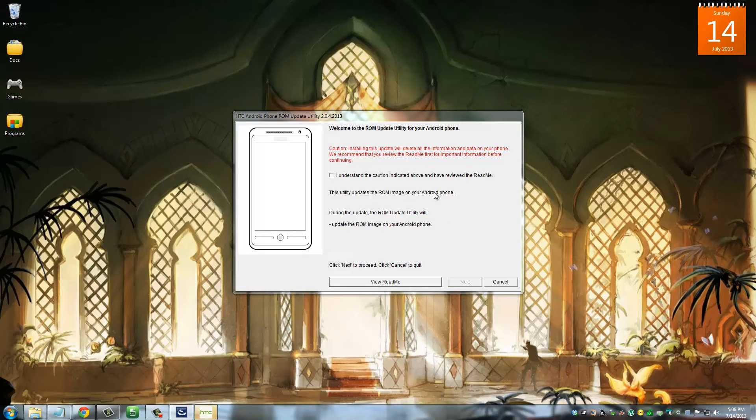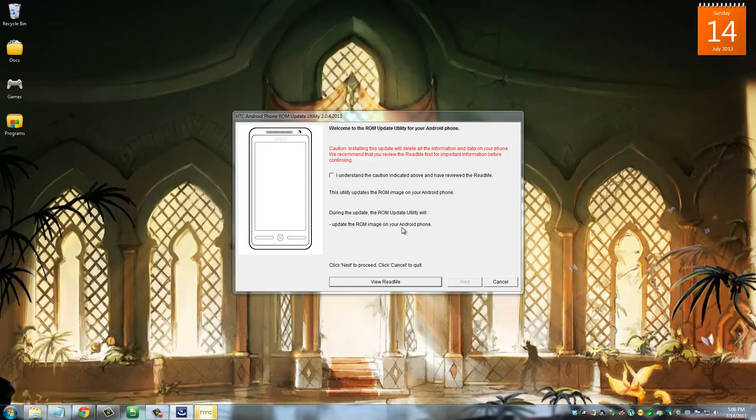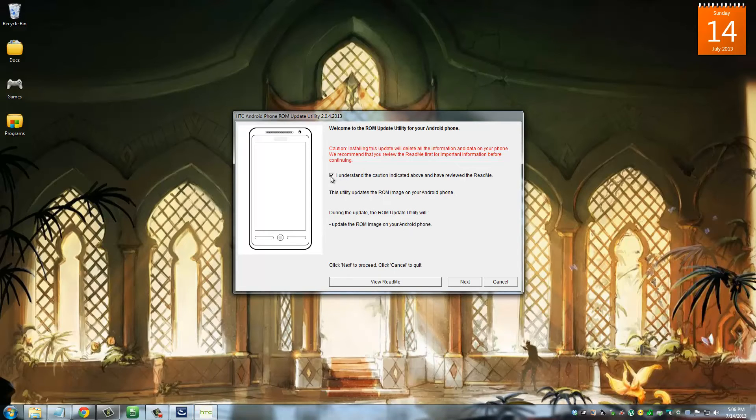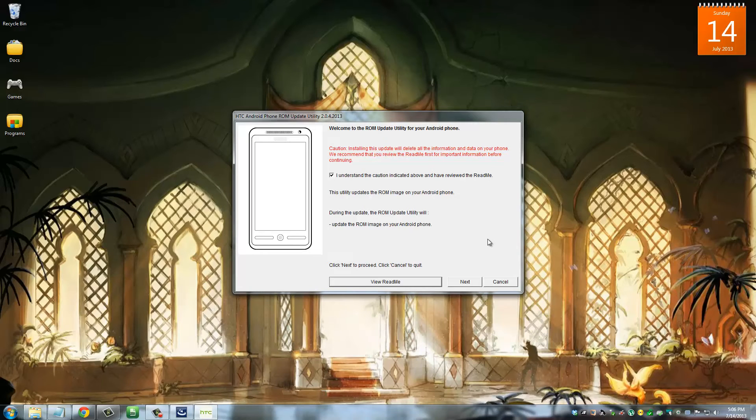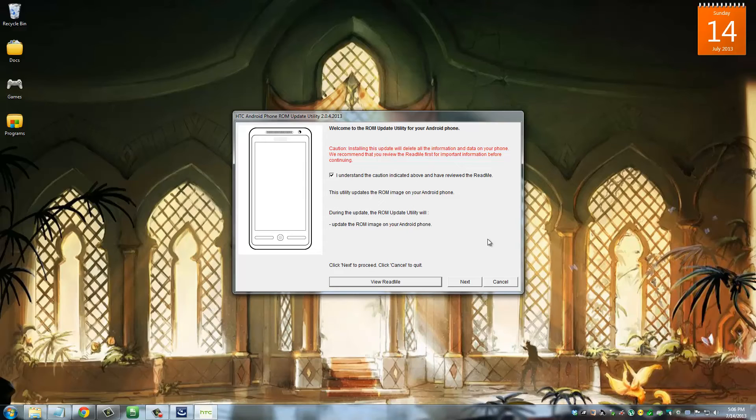This is what you will see. Just click this tick mark and then click Next, and the whole process is going to start. There's nothing else you have to do from this point on forward.